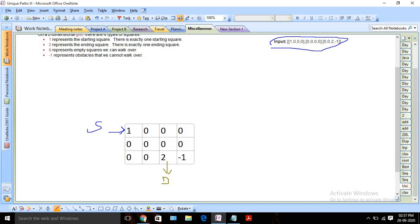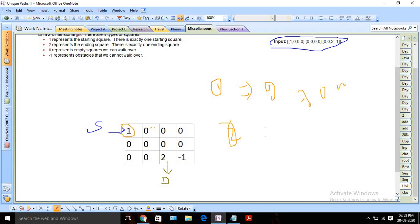Let's try to identify what things are known to us. First, I know we need to cover all the zero cells, so I will traverse through the given matrix and identify the total number of cells with zero value. Here I can see there are nine total zero cells — three plus four plus two. Apart from this, one (the starting point) can be anywhere in the matrix, so we need to identify the starting point too.